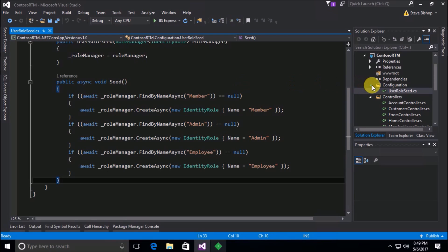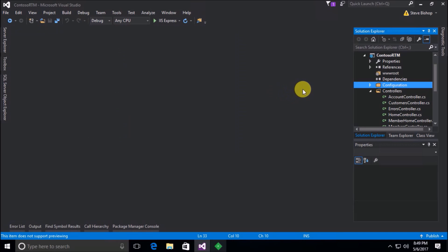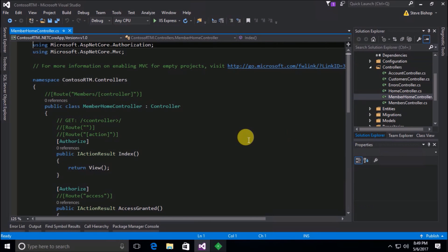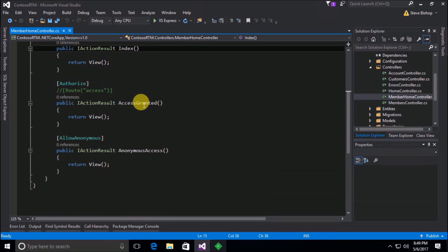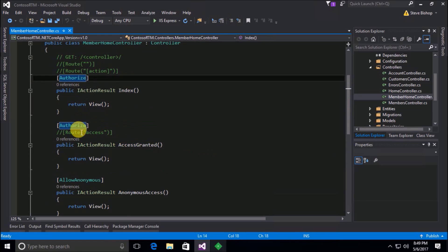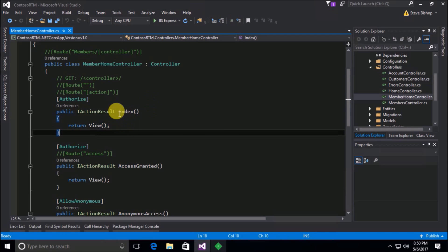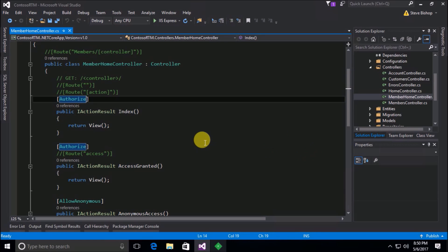Anyway, moving on. Now that we know that we've got those three roles in here, how can we use them to our advantage to filter out the different sections of our application? Well, if we go to our member home controller, you may recall that we added this authorize attribute to the index action and the access granted action. Now what this authorize attribute did was it checked to see whether or not we were logged in. And if we weren't logged in we couldn't get in here and it just redirected us back to the login page.